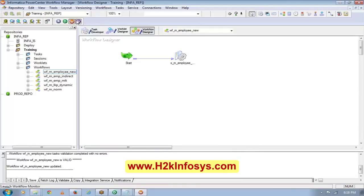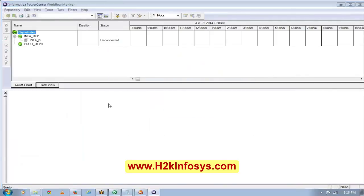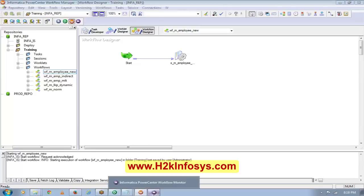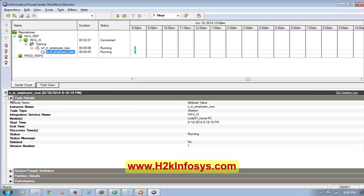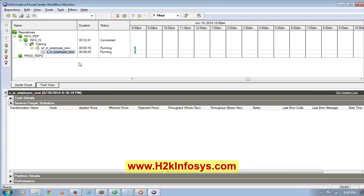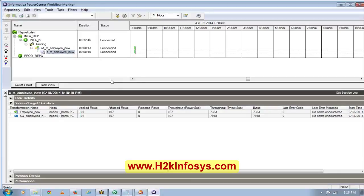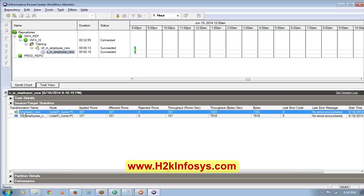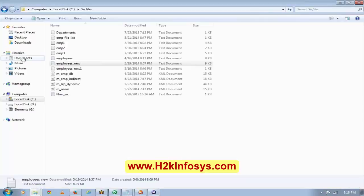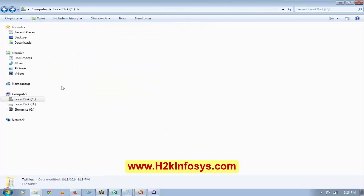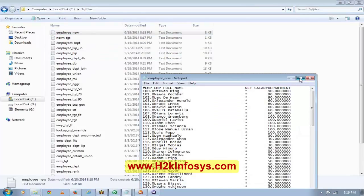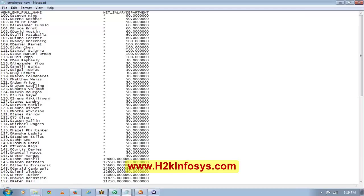I connected to the Workflow Monitor and I am doing Run Start Workflow. When the session is running, I can see 107 records read from the source and 107 records loaded into the target. SQ is the source qualifier and this is your target. Now I want to see my target file. This is my target file.